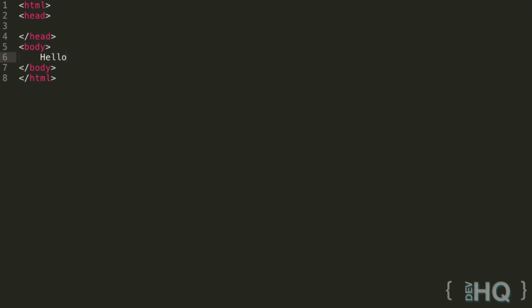But what I'm going to be doing is I am going to be indenting the stuff inside the head and body. So if we write something in here, I am going to have that indented by my personal formatting preferences.